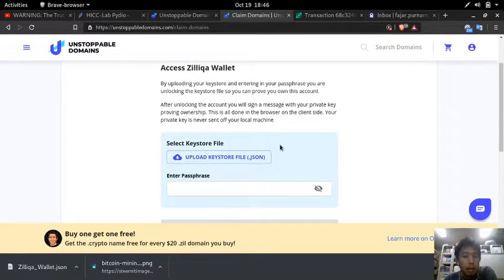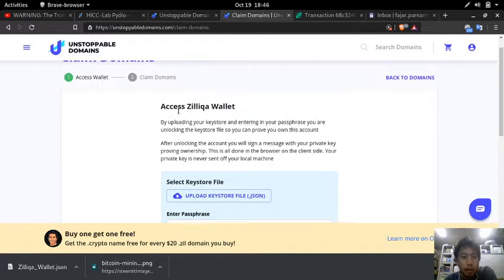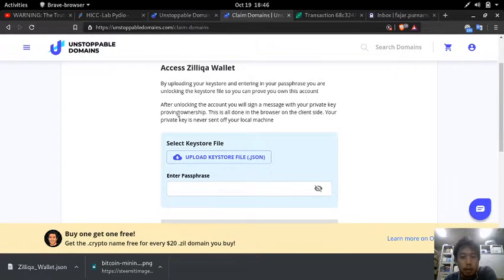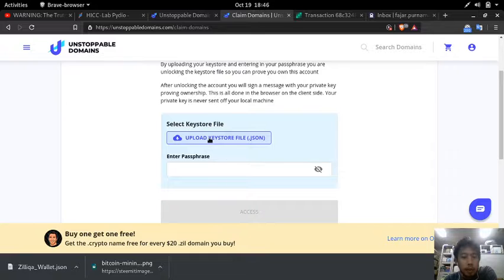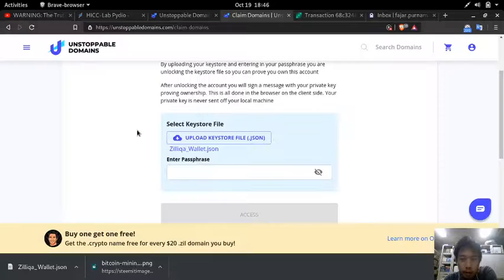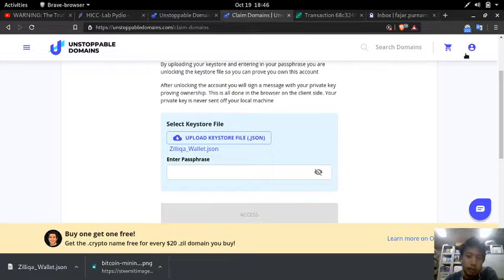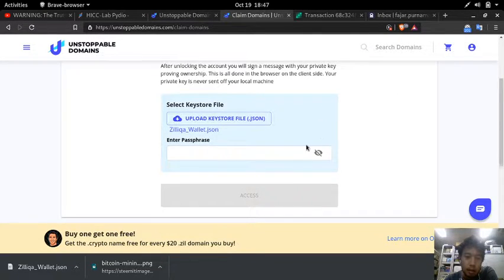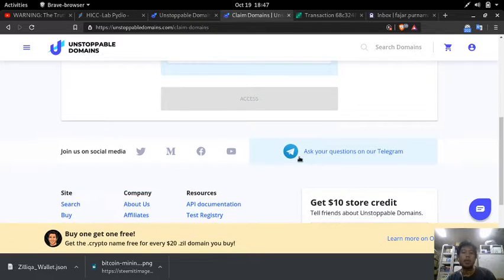So what to do with it? I cannot claim. Ah okay, so to claim I need to upload my Zilliqa wallet. So you will need to create a Zilliqa wallet. Since I already did I cannot show you the way, but you just go to settings and then type your password.